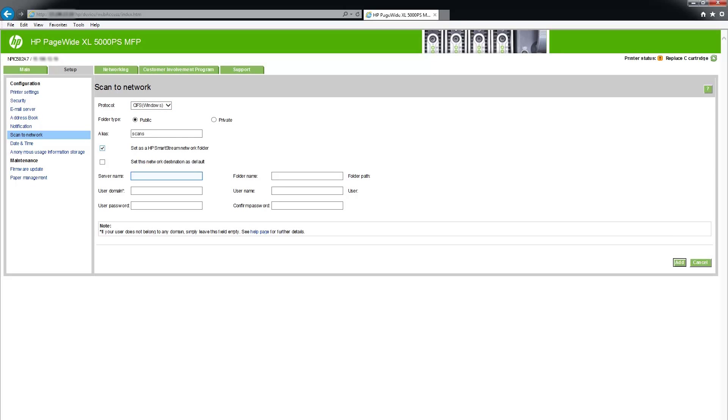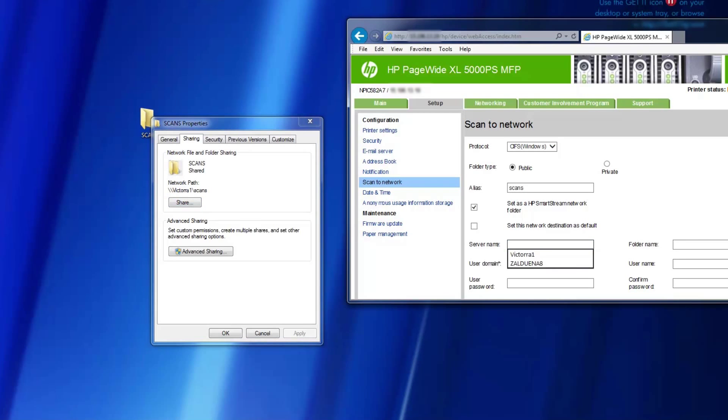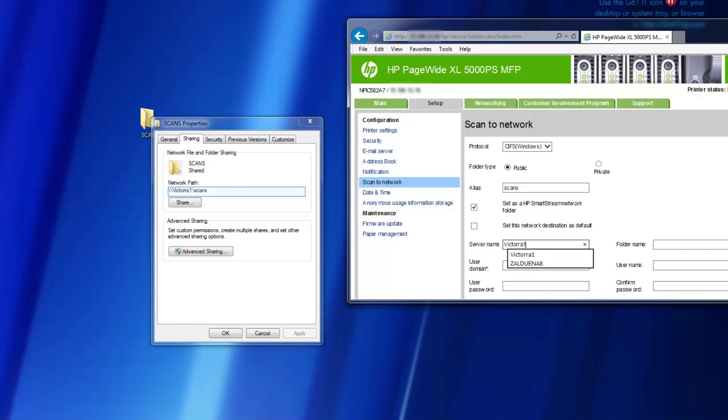In the HP SmartStream preferences for your multifunction device, set the scan folder to the same folder that you selected.